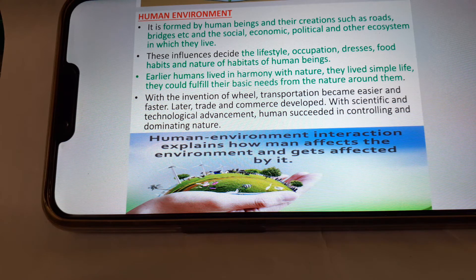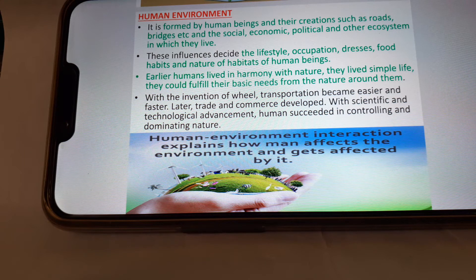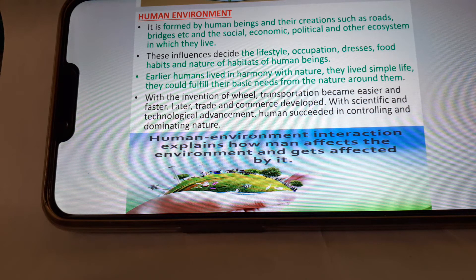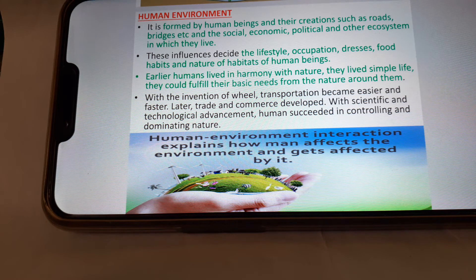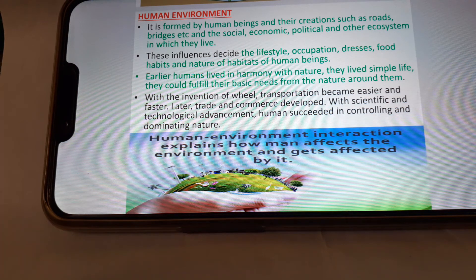Human environment is formed by human beings and their creations such as roads, bridges, etc., and the social, economical, and political systems in which they live. These influences decide the lifestyle, occupation, dress, food habits, and nature of habits of human beings. Earlier, humans lived in harmony with nature and lived a simple life. They could fulfill their basic needs from the nature around them.